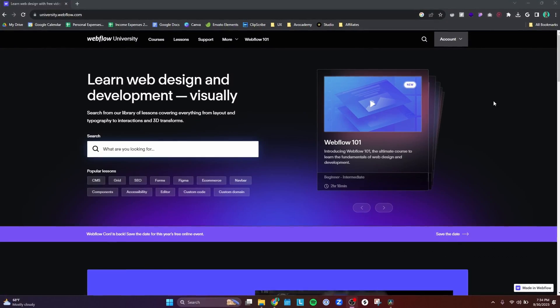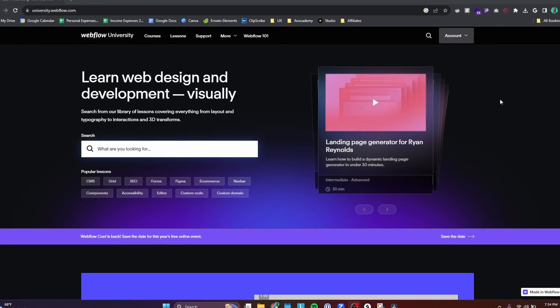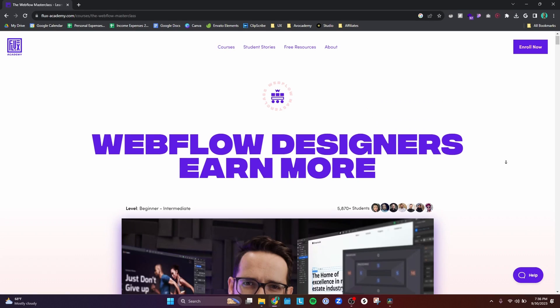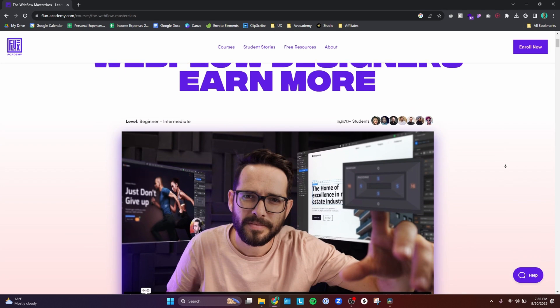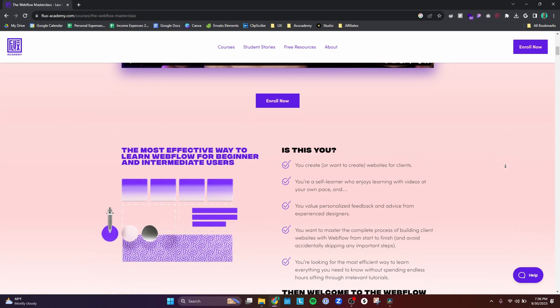I learned Webflow through free methods using Webflow University, which has top-notch courses on how to get started, and I also used a paid course from the Flux Academy Webflow Masterclass, which was a great complement to Webflow University. Through those courses I got a lot of practice building web pages, and at this point I feel fairly proficient with Webflow — certainly not an expert, but proficient enough to try redesigning my portfolio.